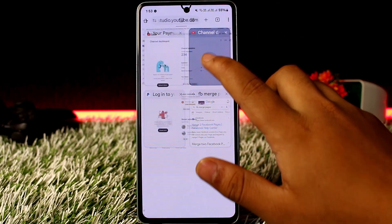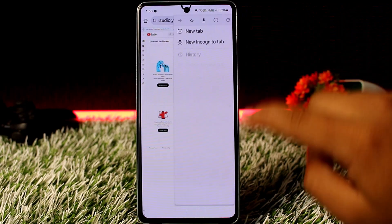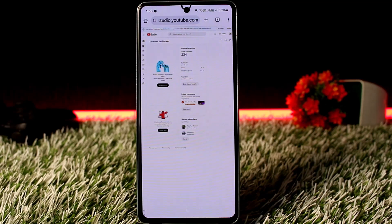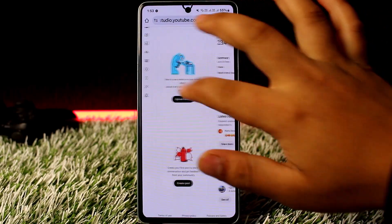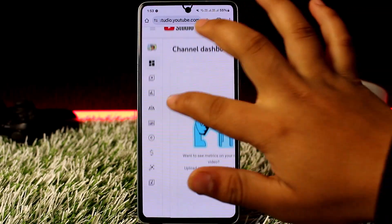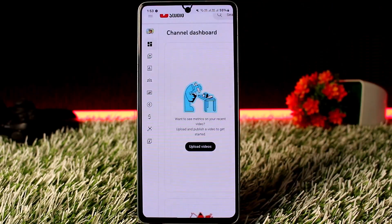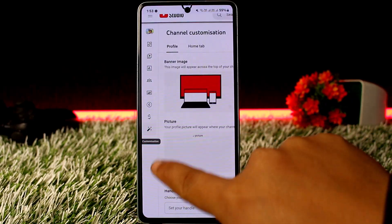Now head into studio.youtube.com — go to YouTube Studio. Make sure you are on the desktop site, otherwise you won't be able to see the options. On the desktop site in YouTube Studio, on the right-hand side — it'll be easier if you're on a PC — head into the Customization option.